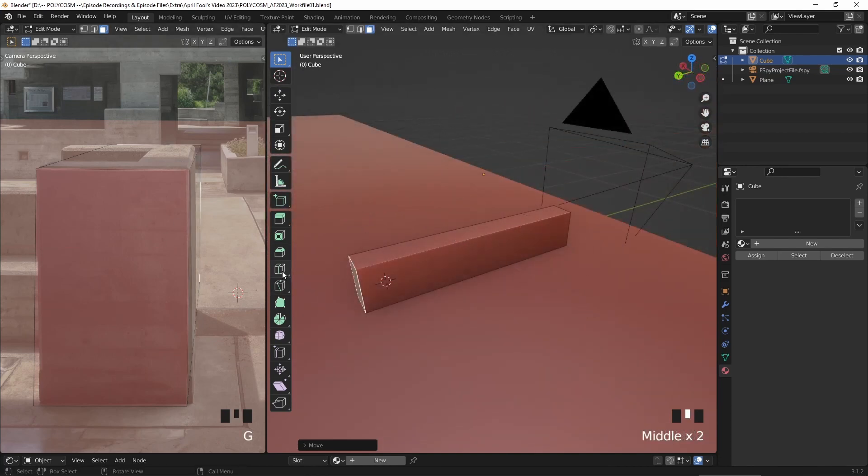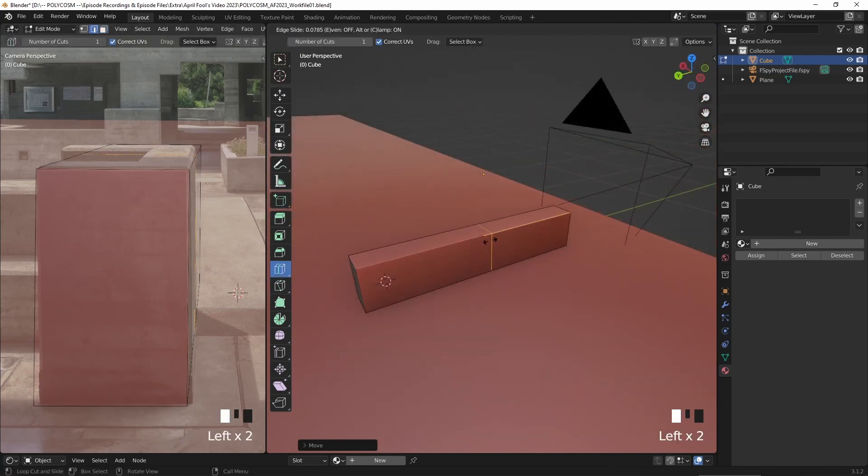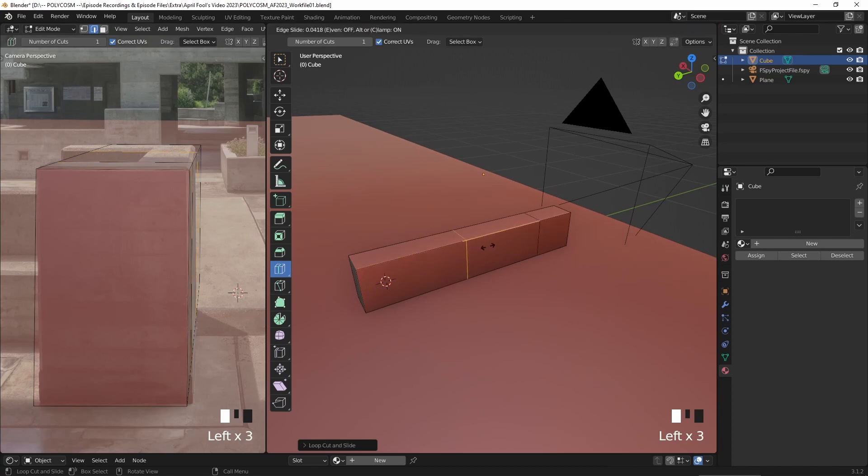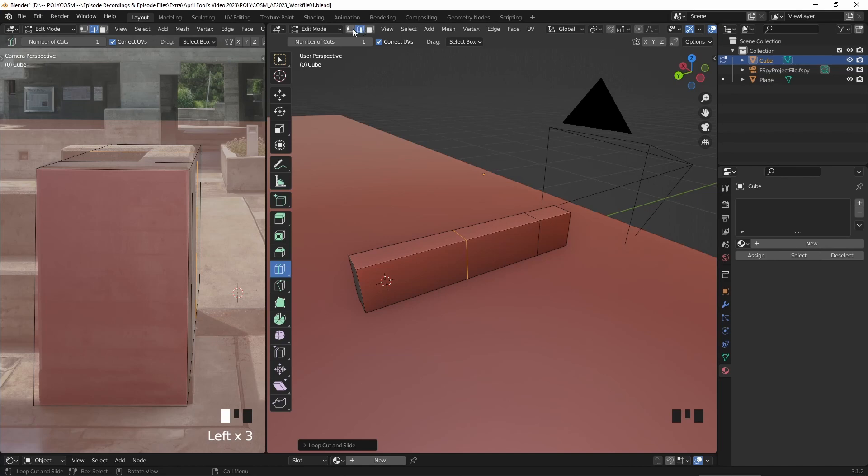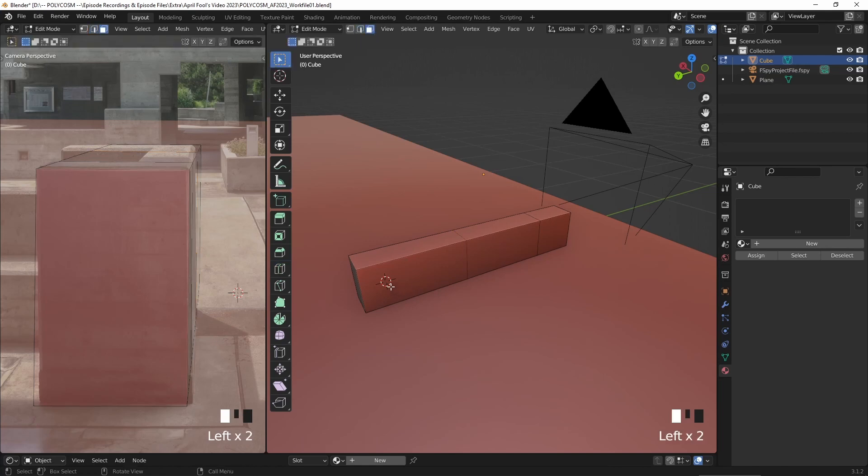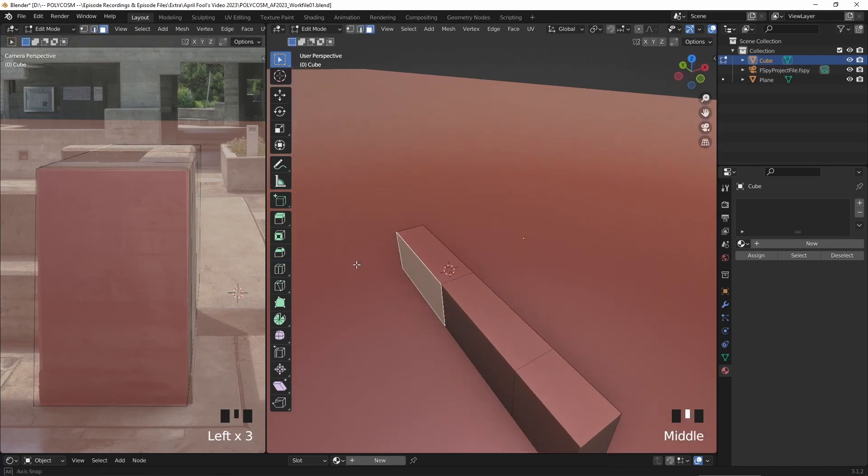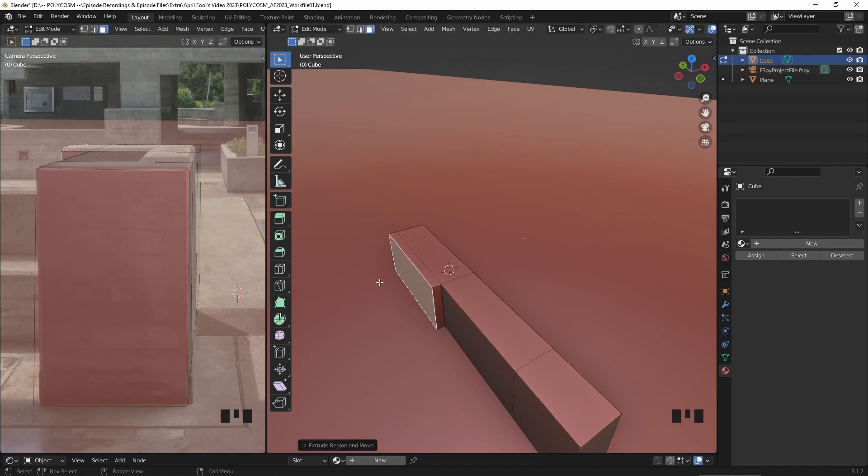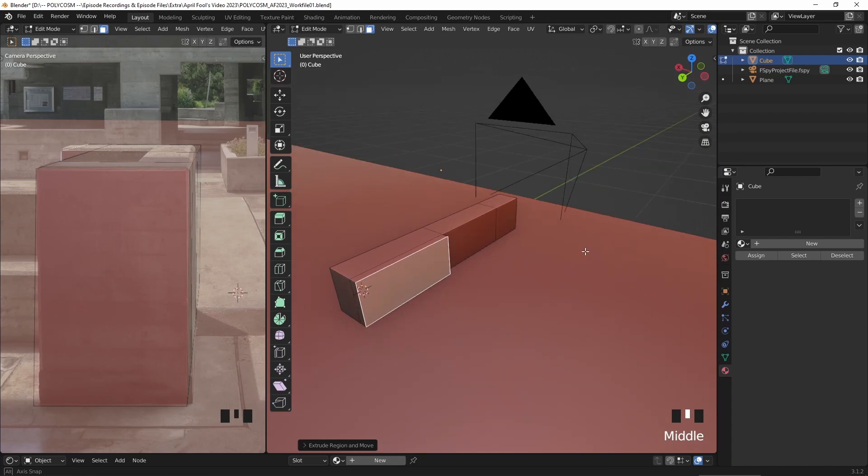I primarily use E to extrude outwards and inwards, and also loop cuts to get the shapes to fit the structures as best as I can. You can see that although we've used fspy, not everything in a photo will align perfectly, as there will always be imperfections in the world.